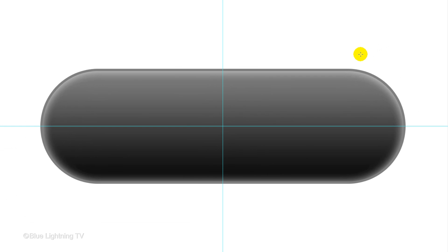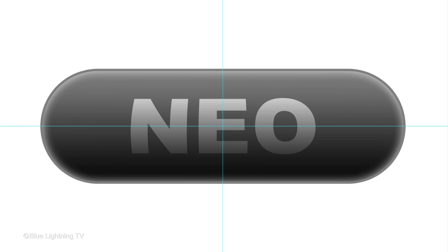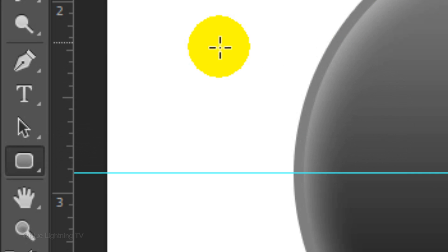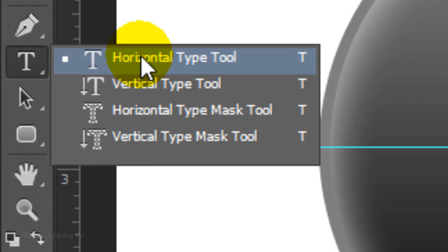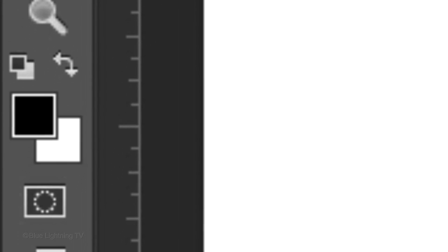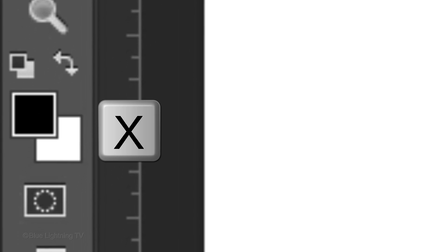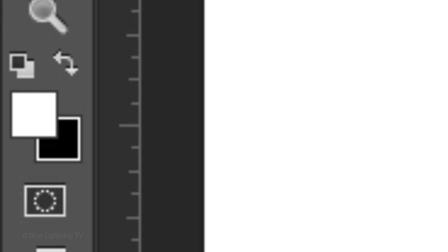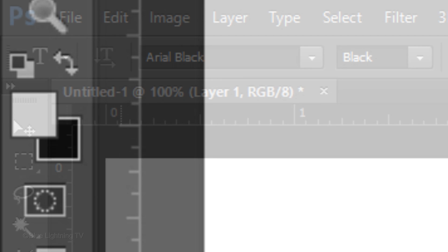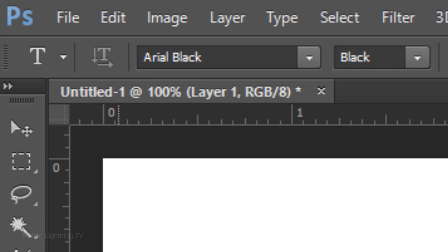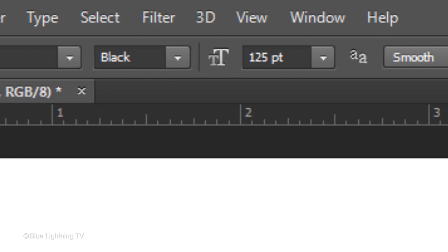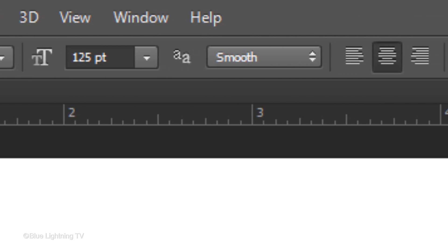Next, we'll add text onto the pill. Open your Horizontal Type Tool and press X on your keyboard to invert your foreground and background colors. For my font, I'll use Arial Black. However, you can use whatever you like. I'll make its size 125 points, Smooth and center text.